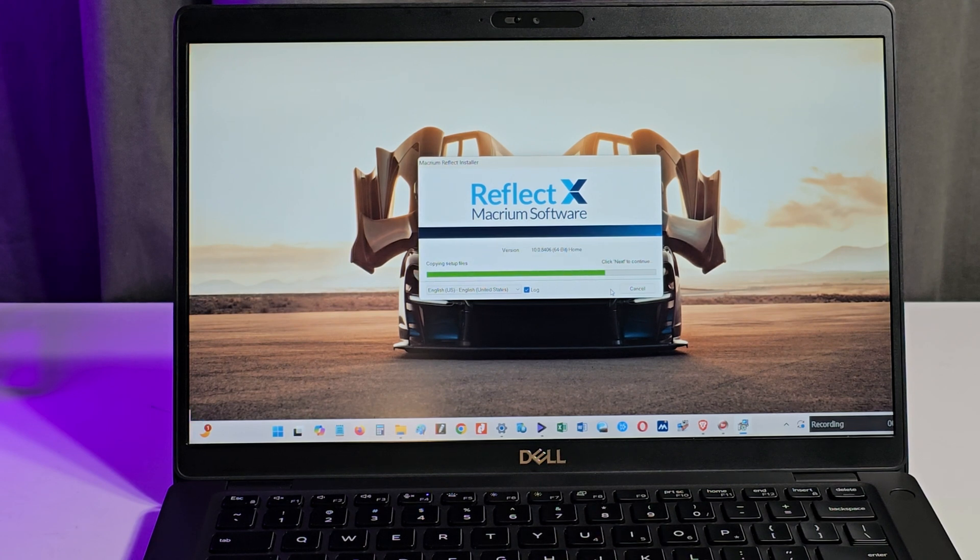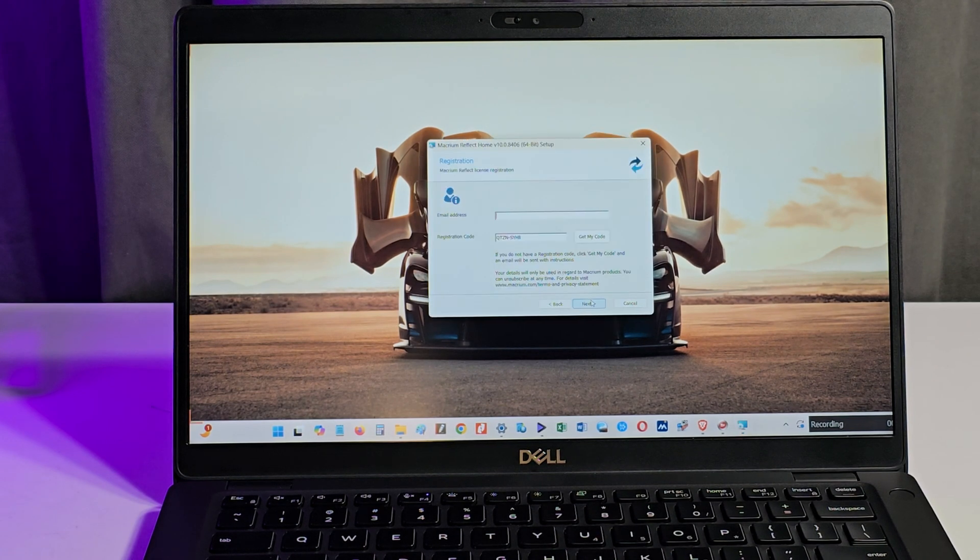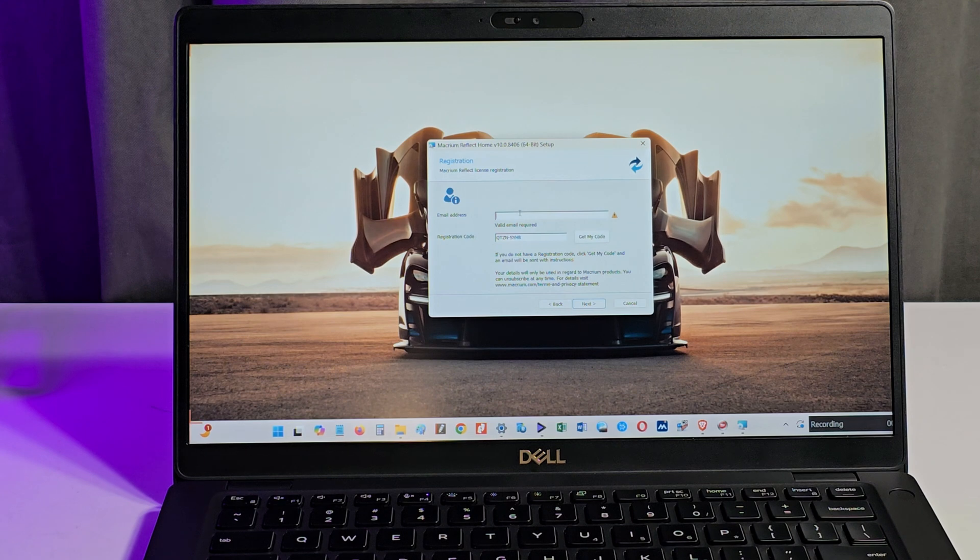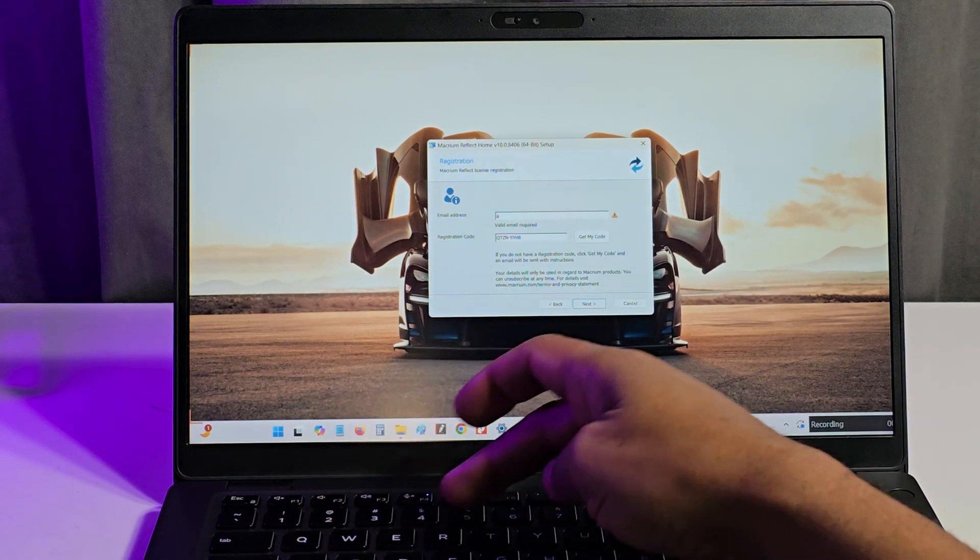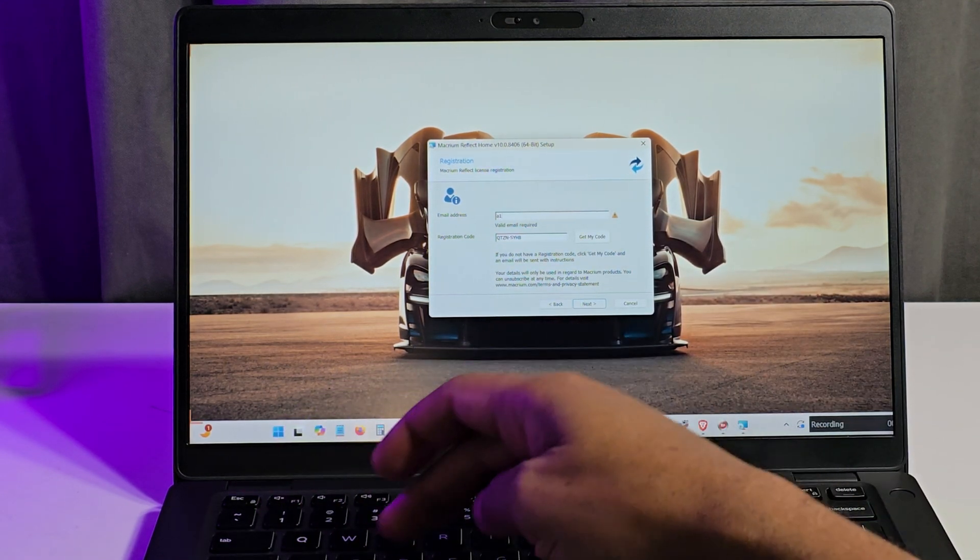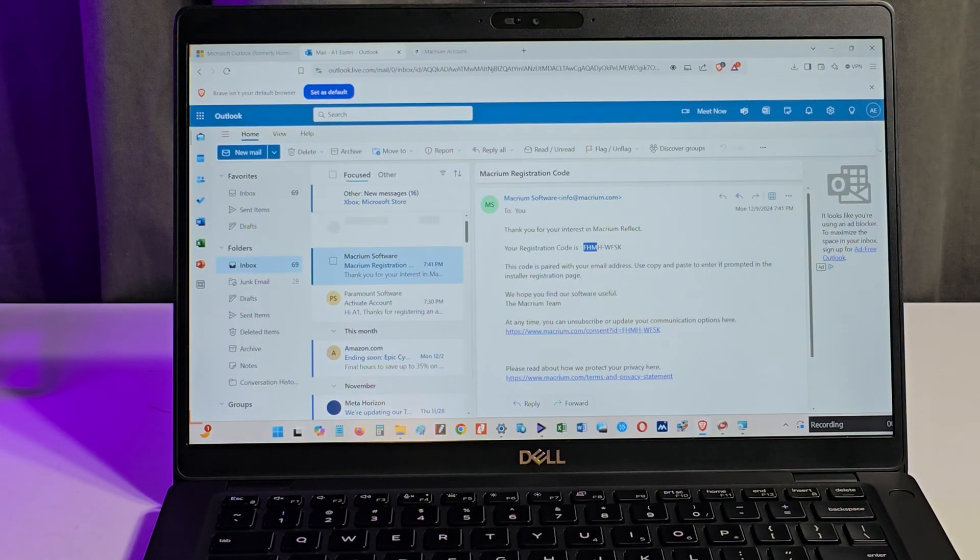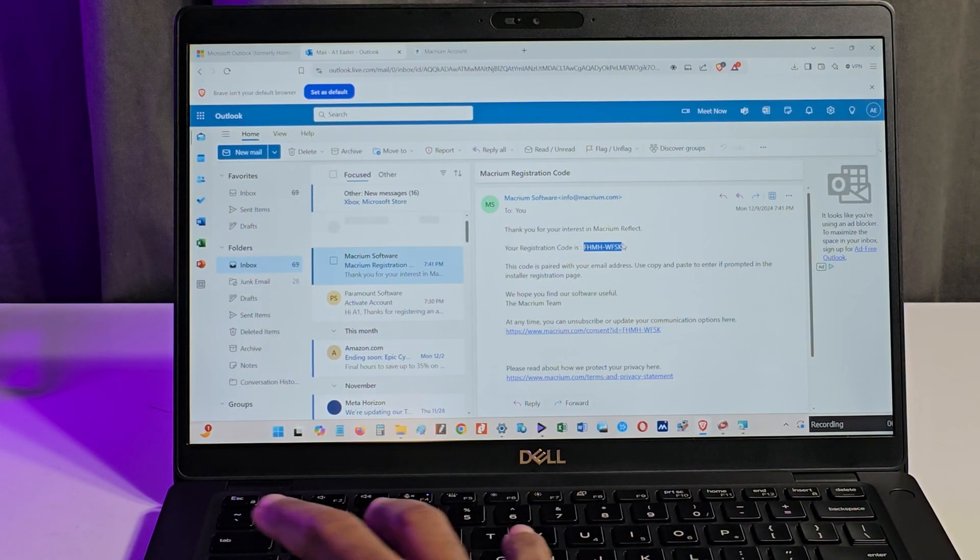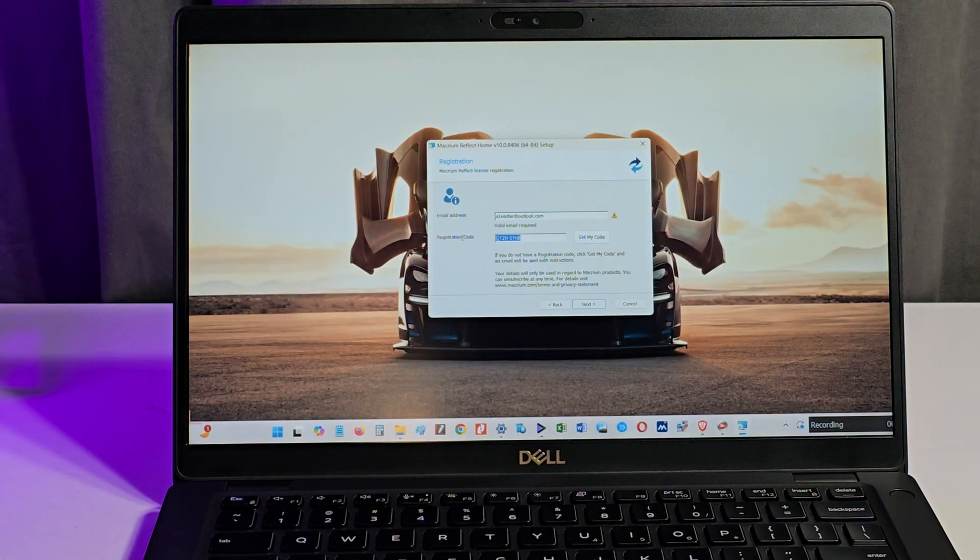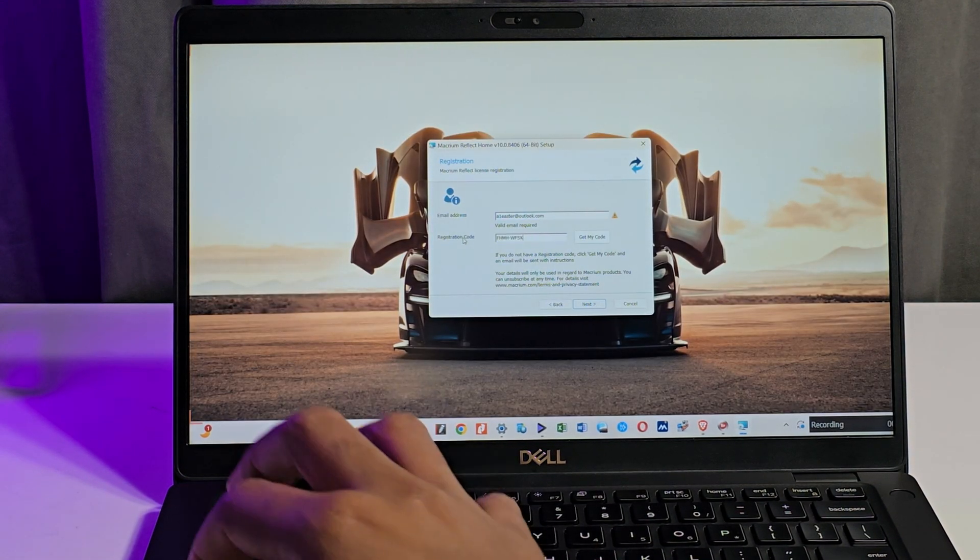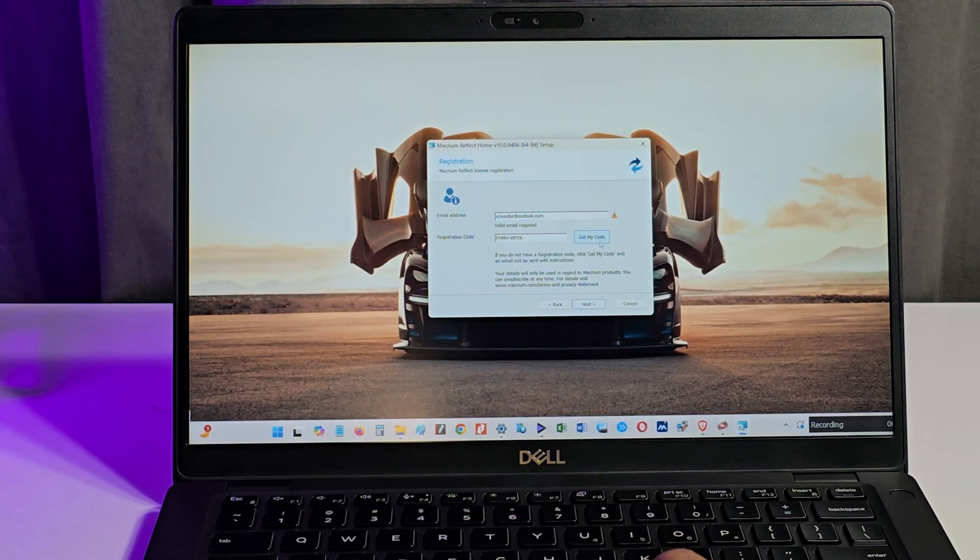During the installation, I am prompted for a key which is obtainable from the email which I received. I enter my email address and the installation key and I proceed with the installation, leaving all the default selections in place.